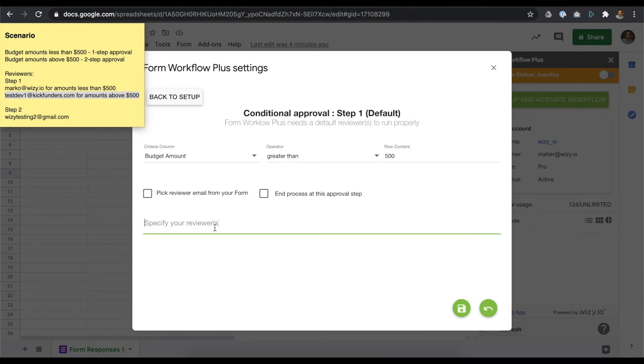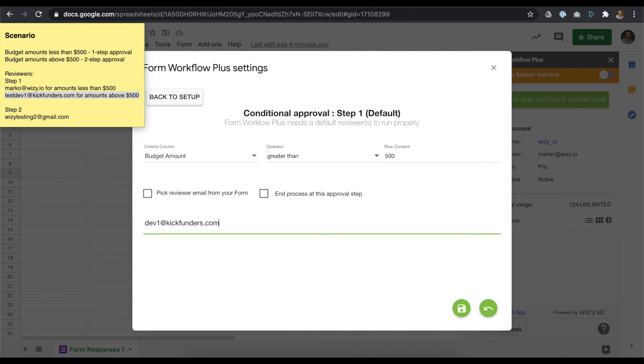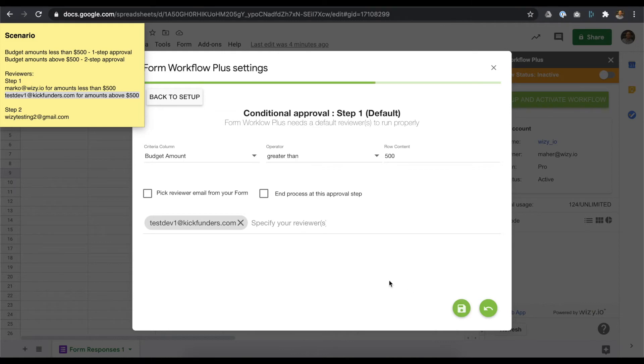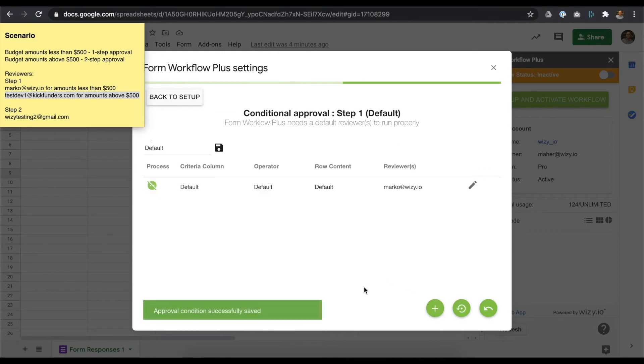We now specify the reviewer email address that would evaluate requests meeting this criteria. Simply type in the reviewer email address, and then press Enter on your keyboard. Click Save once done.